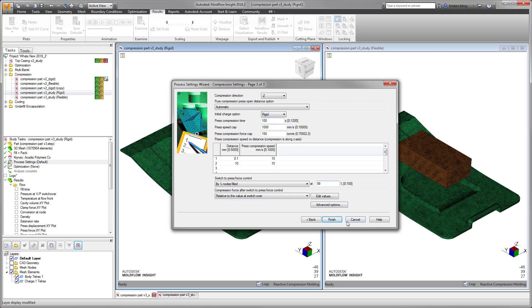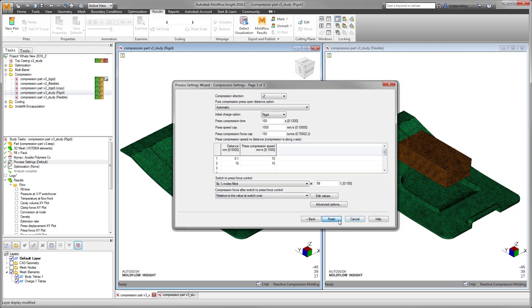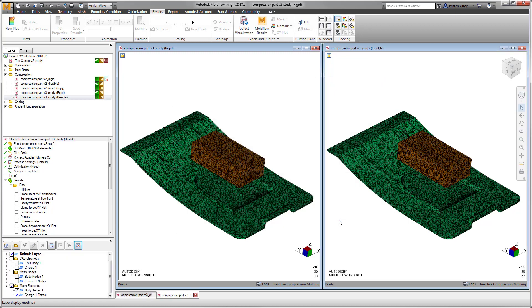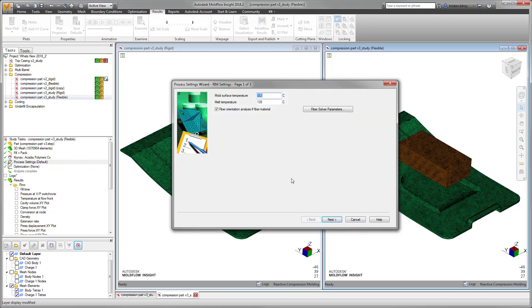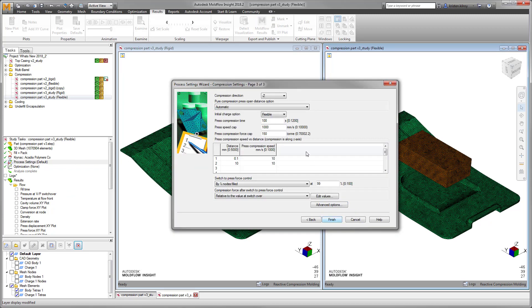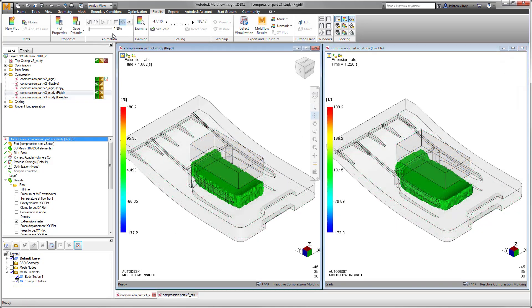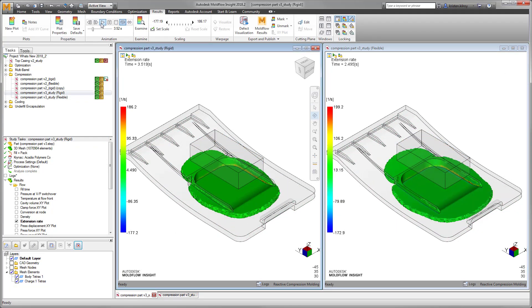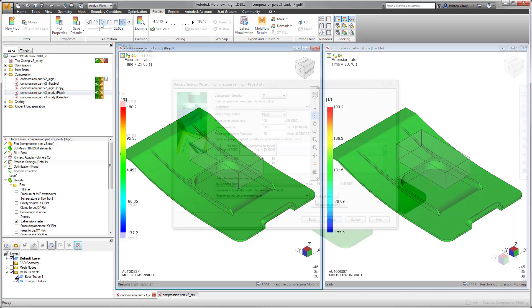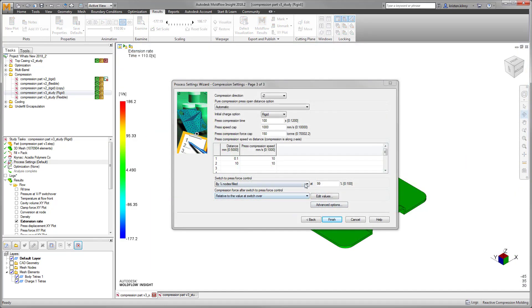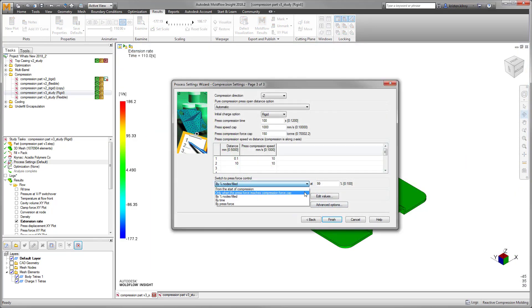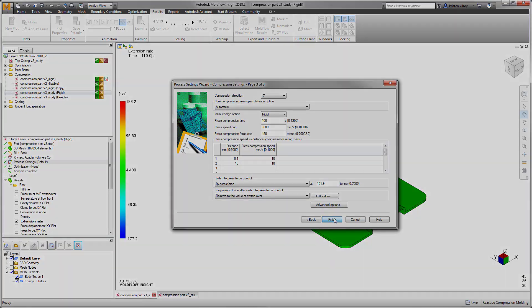We've included the option to change between rigid or flexible charges, enabling users to simulate the charge deforming to the cavity shape when placed in the mold. This ultimately has an effect on fiber orientation, thus providing more accurate results. Also added is the option to use switch to force control for compression clamp force.